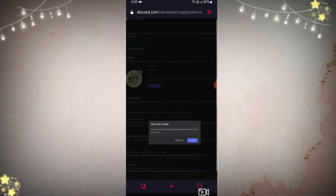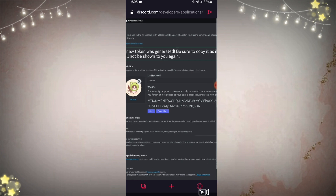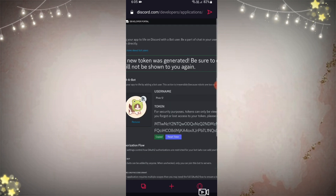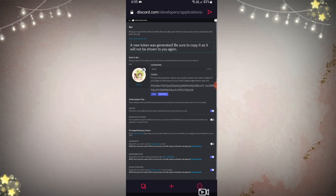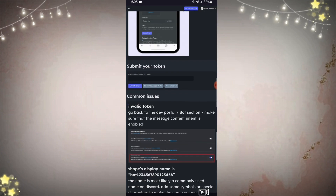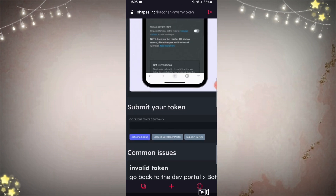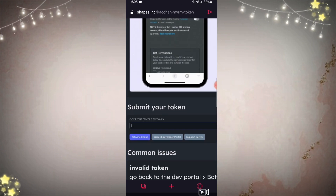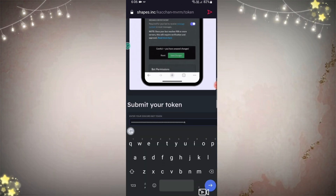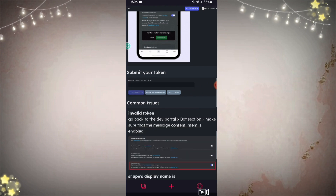Now click 'Reset Token.' They will ask for your password or two-factor authenticator code. Once that's done, click 'Copy,' which is the first option. Go back to that first website, scroll down a little to find that option, and paste the code in the small box called 'Submit Your Token.' And while we're at it — don't give this code to anyone.